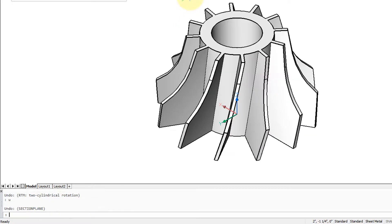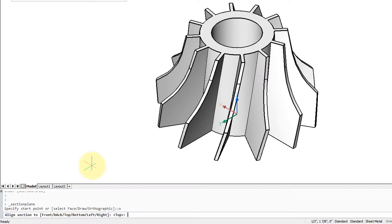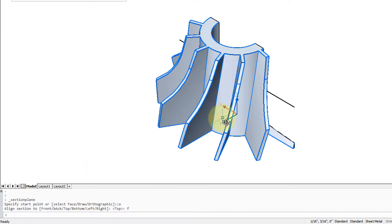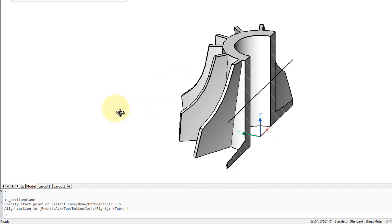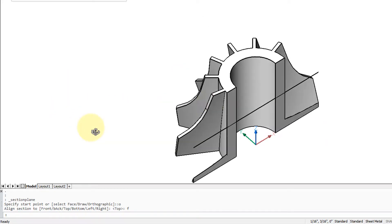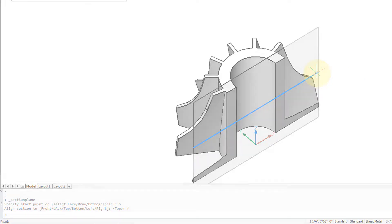If I undo and repeat the command, this time to front, now it is sliced vertically. Again, the line is the section plane.